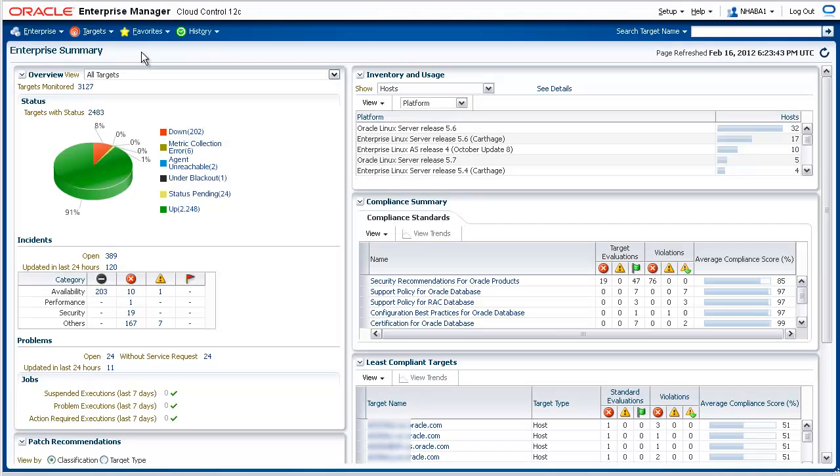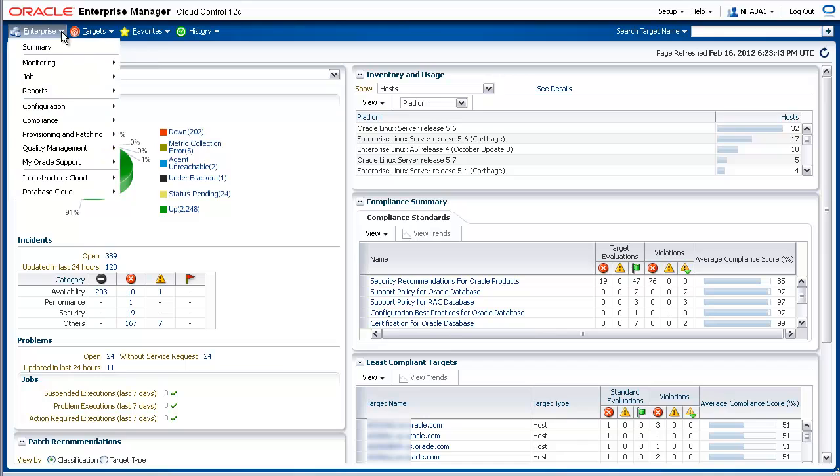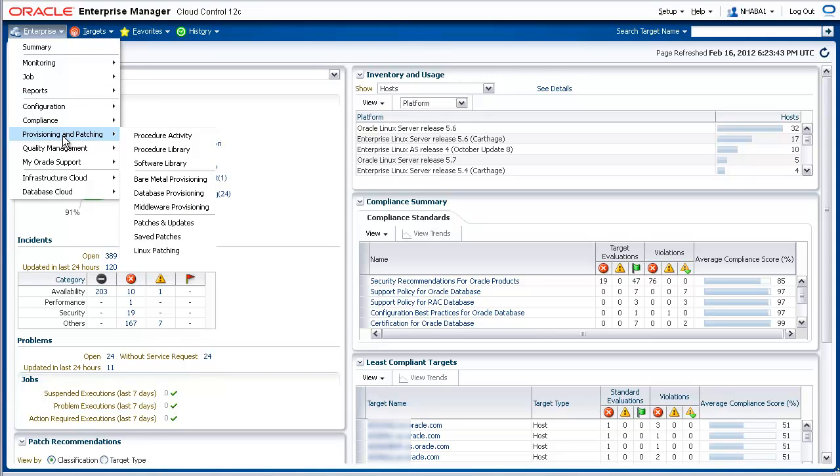Once you are logged into Oracle Enterprise Manager Cloud Control, as an administrator with a patching operator role, you can apply patches to the domains to which you have access. To access the patching functionality, navigate to the Enterprise menu, expand the Provisioning and Patching submenu, and then click on the Patches and Updates menu item.